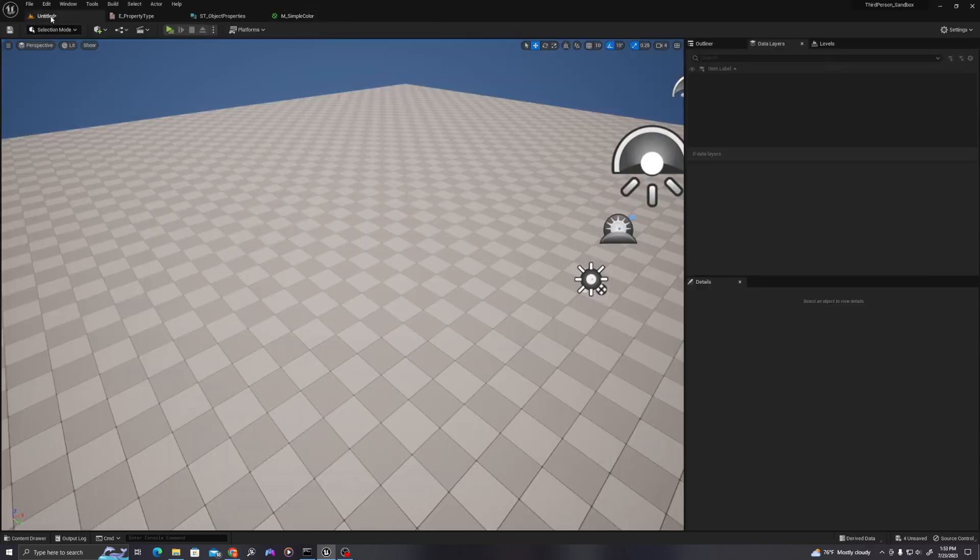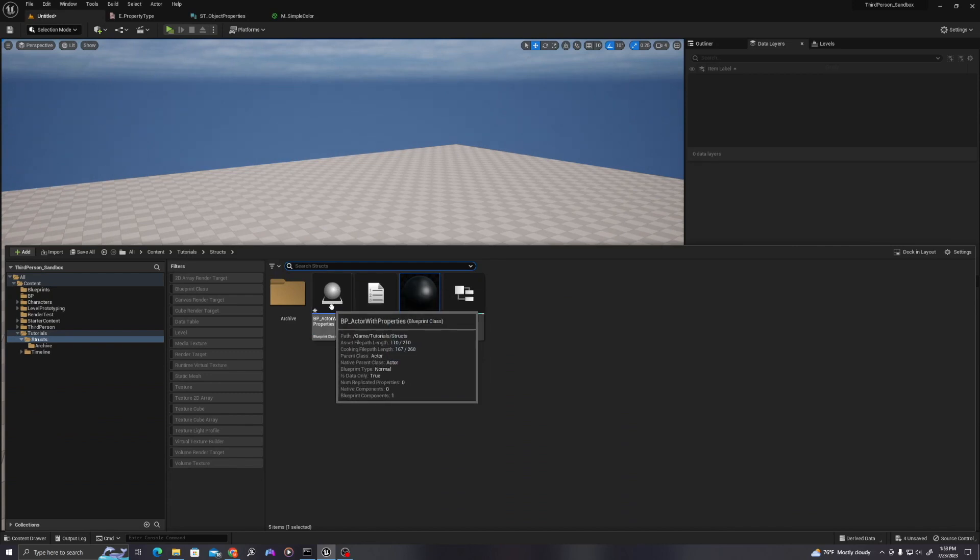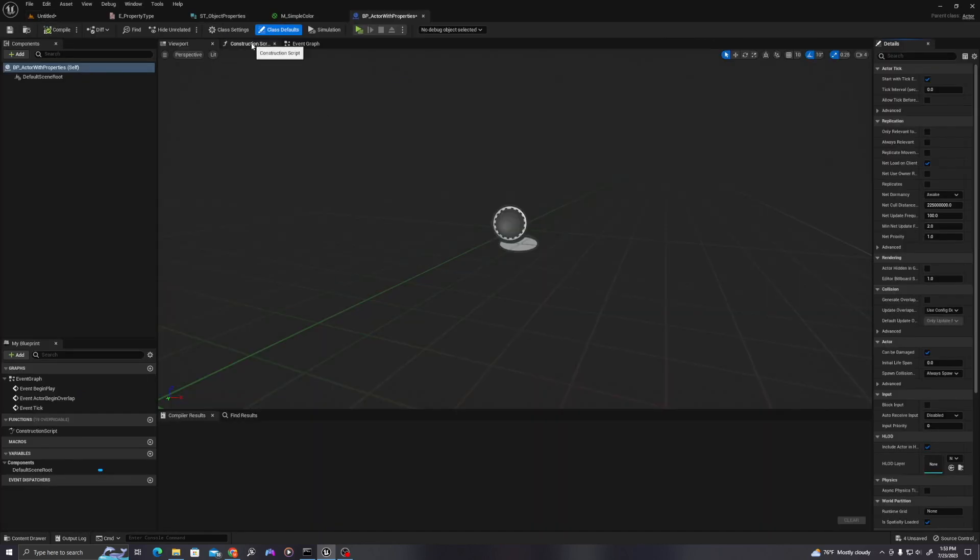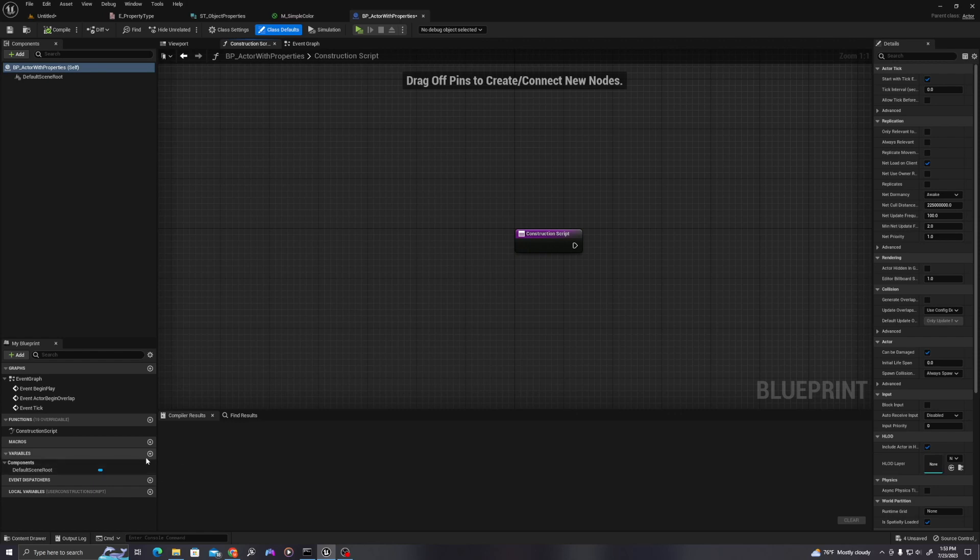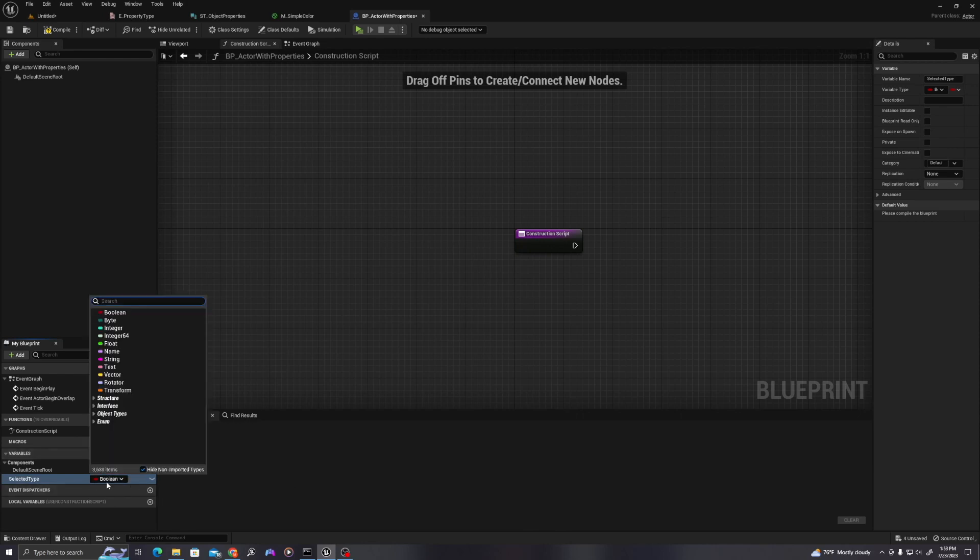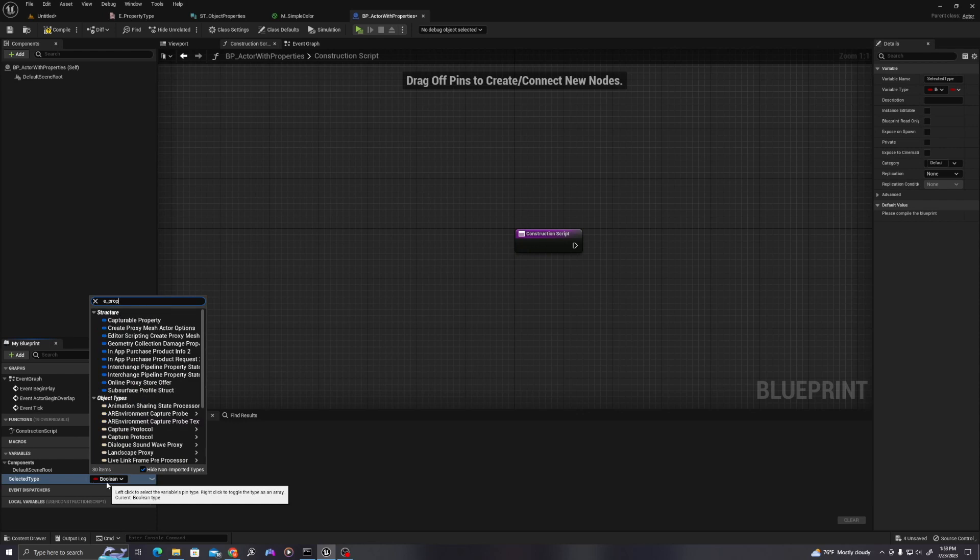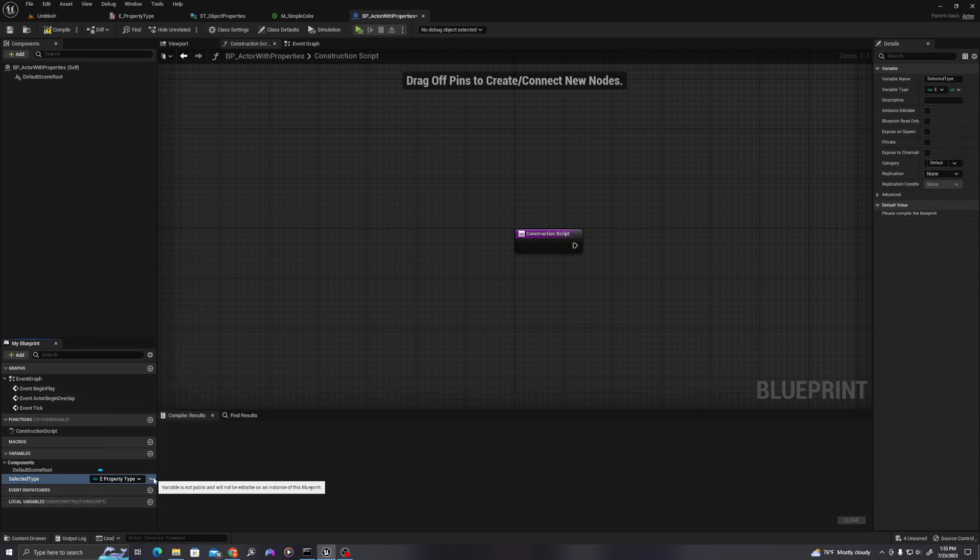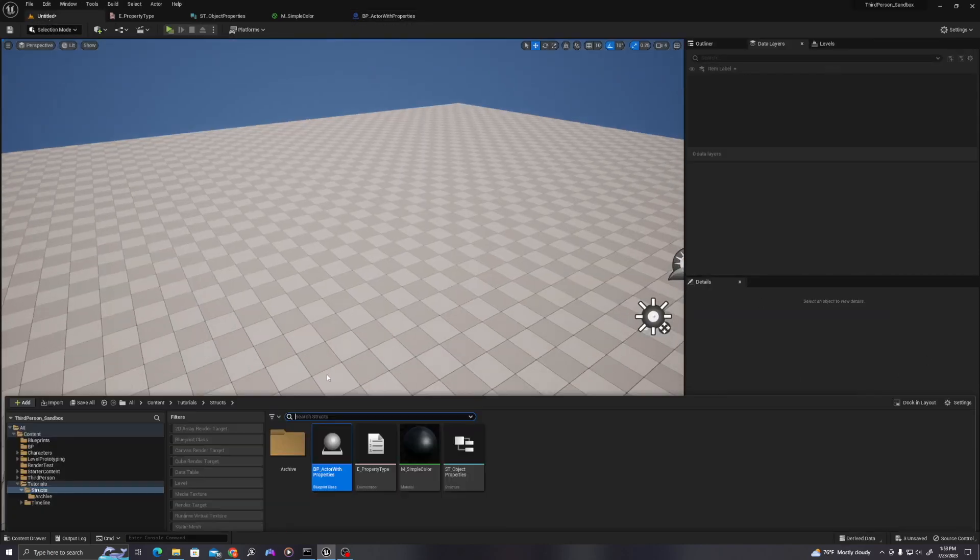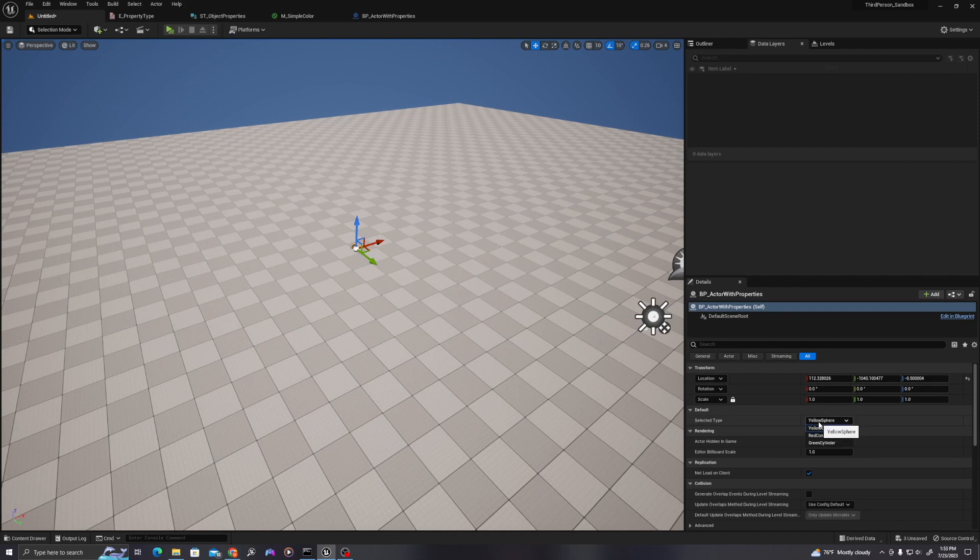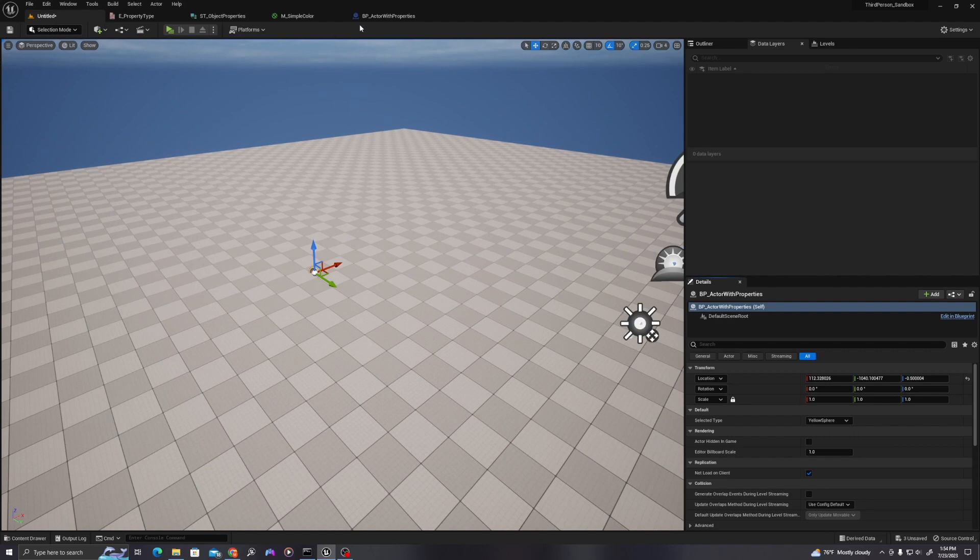Now let's do our blueprint logic. So I'll open up my blueprint by double clicking. Let's go to the construction graph. Let's add our variables first. In the bottom left, say new variable by clicking on the plus sign. And let's call this selected type. And this will be our enumerator. So this is going to be E underscore property type. I'll select that. Let's make this visible. This will be how we, if we drop our blueprint into the environment, how we can select from this dropdown to identify which properties we want to apply to our blueprint.